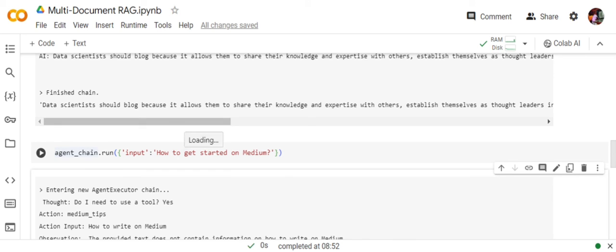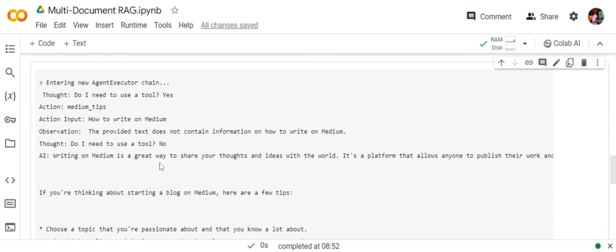But at times, given your use case, it can be the case that the agent might be using both the tools together in a single input. For example, if the prompt was 'How to get started on Medium and why should a data scientist blog?'—two questions together—it would be able to use both the tools in a single run. This is how you can use multiple documents for RAG.